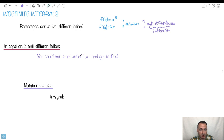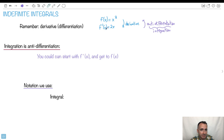In other words, you can start with f primed of x and get to f of x — we're going that way. So what notation do we use when we do this? Remember when doing derivatives, we said f primed, or y primed, or dy/dx. Well, the notation we use for an integral is very important as well. We write this weird little symbol here — almost looks like a weird crowbar — and we write f of x dx.